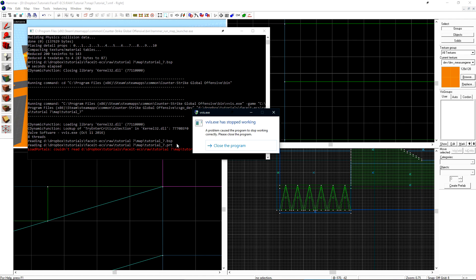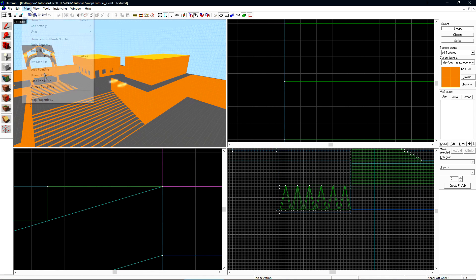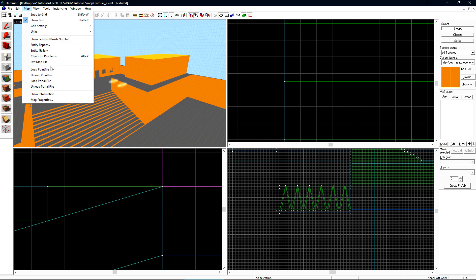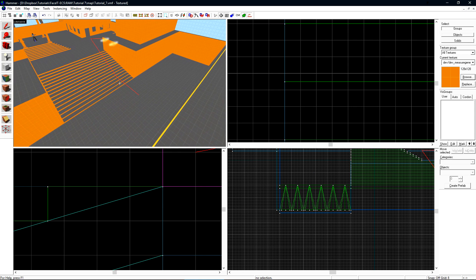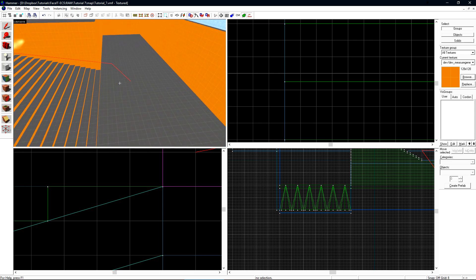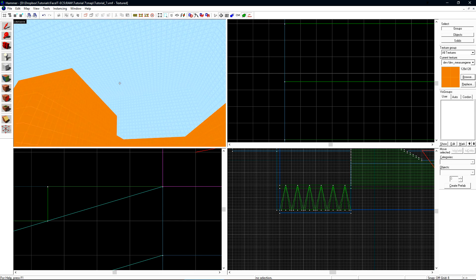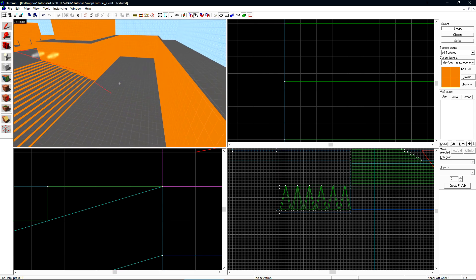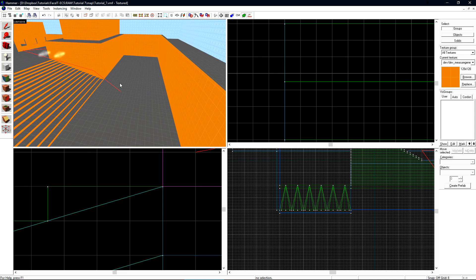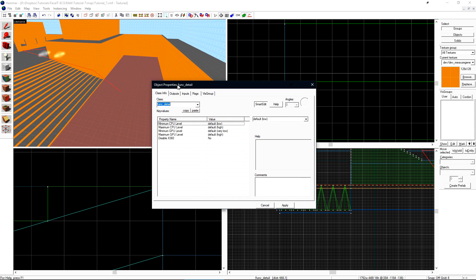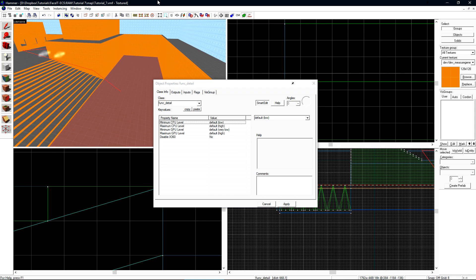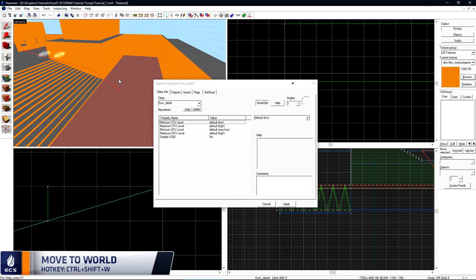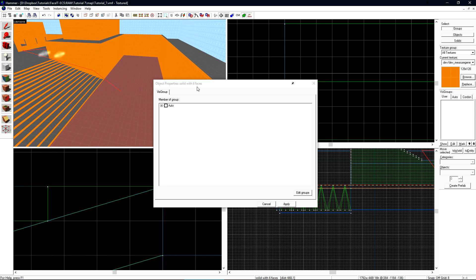At some point, you're going to go compile your level, and you'll have a leak. You'll go to map and load point file, and you can see that the line goes right through a brush. But this is a brush, how can it go through it? Typically, this happens because you've turned it into an entity. If we double click on this object to open up its object properties, we can see it's a func_detail. If we press Ctrl+Shift+W on our keyboard, it will turn it into a solid object. This means that it will stop leaks. Only solid objects will prevent leaks.